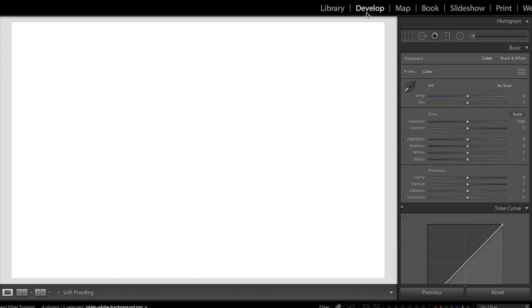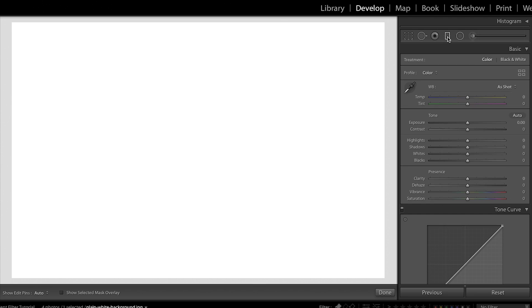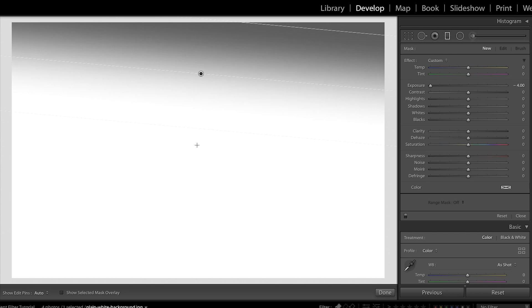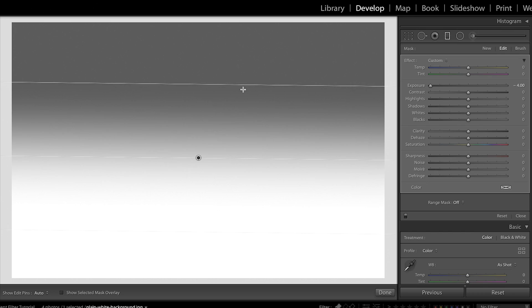Go into the develop module to edit with it and then you can find the graduated tool right here. It's this little rectangle. So, I'm going to click on it and let's just bring the exposure down. I'm going to just do exposure for now to show you how it works. Have it selected, click on a point in your photo and drag it down.